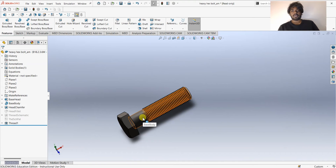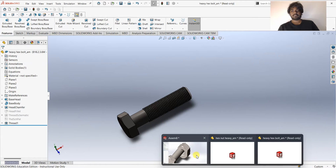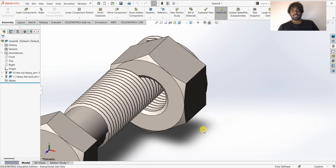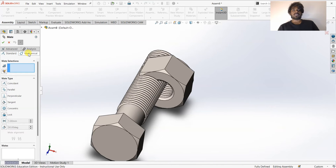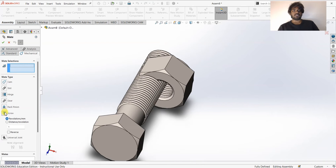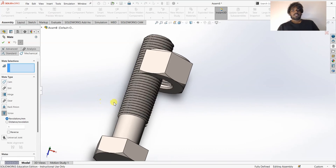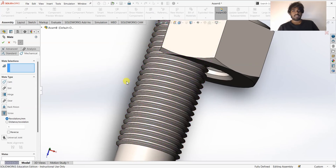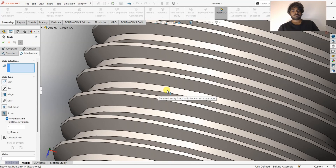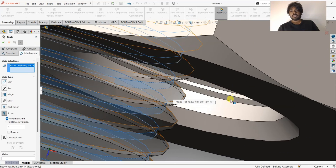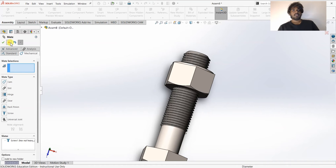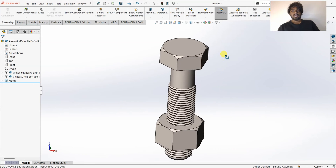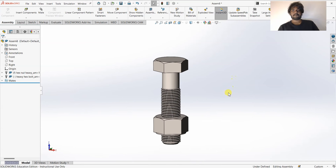Now you can see threads on this face. I'll open the assembly file again — you can see threads on both body parts. I'm going to add a mate by clicking on Mate. Instead of Standard Mate, I'll use Mechanical Mate, and under Mechanical Mate I'll choose Screw. I need to select the mating faces — I'll select this face and this face. Click OK and close the dialog box.